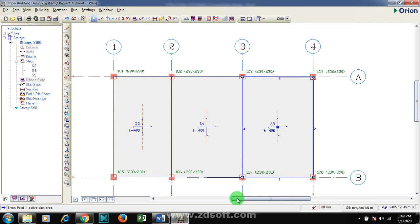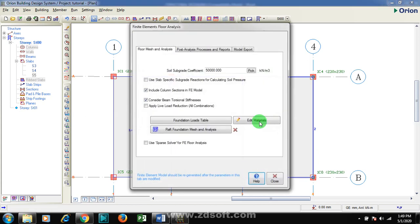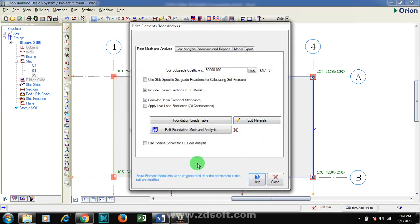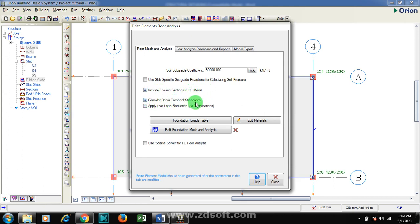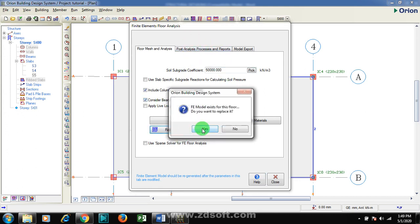Next thing I'm going to do is to go to my Finite Element Raft Foundation Analysis. At this point, make sure you check this, include column section, consider being traditional stiffness. Now click on Raft Foundation. I'm going to click.